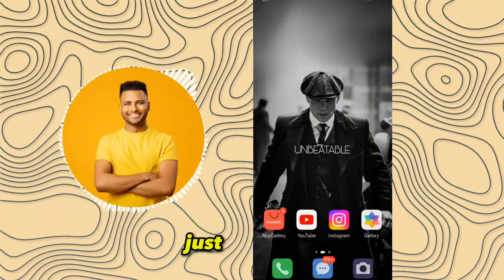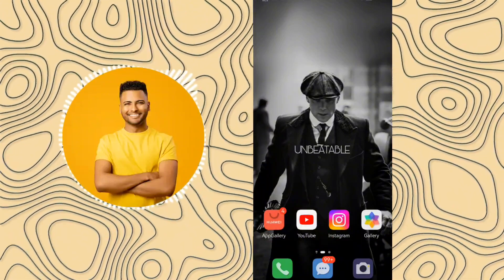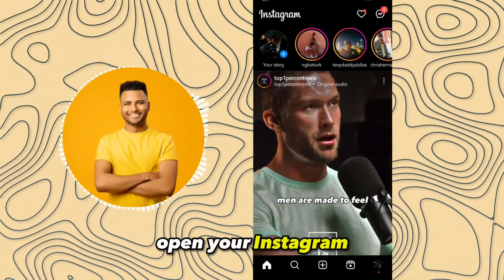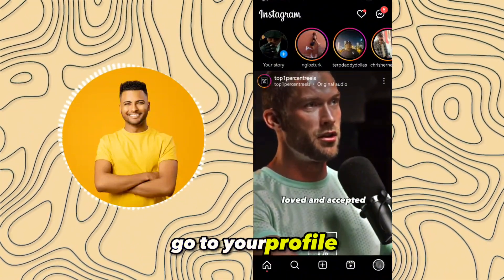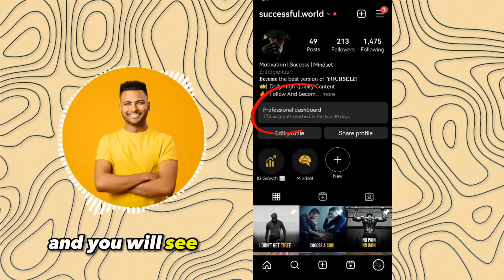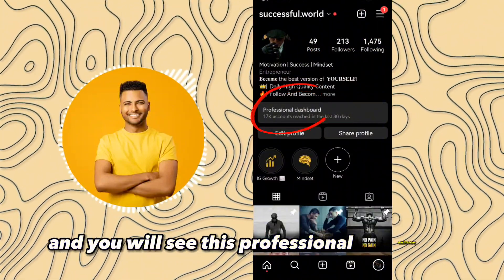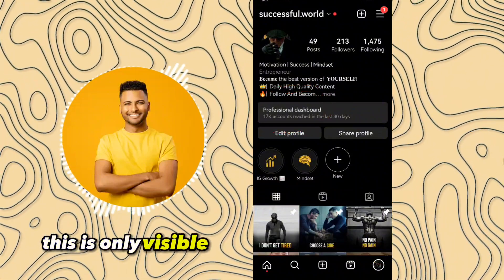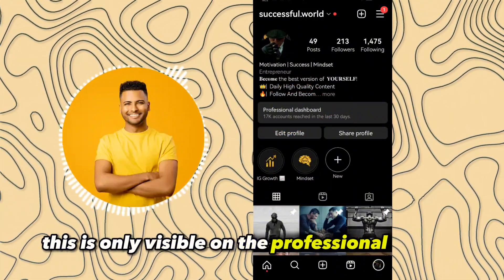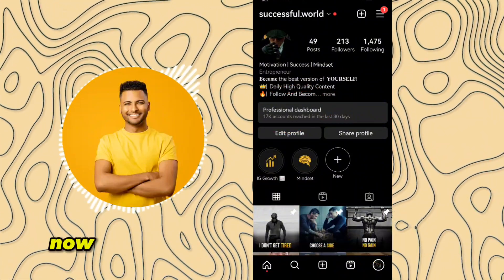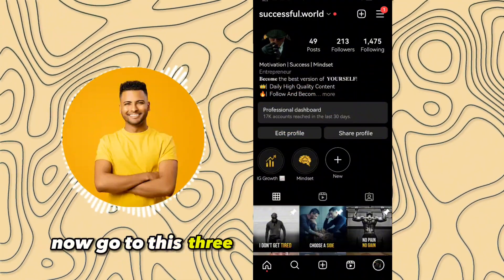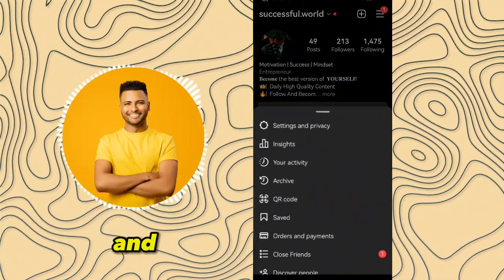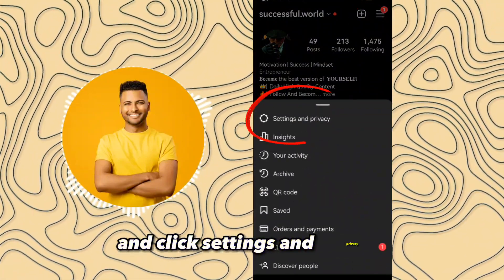It's very simple, just follow me. First of all, open your Instagram and go to your profile. You will see the professional dashboard, which is only visible on a professional account. Now go to the three lines in the right corner and click Settings and Privacy.